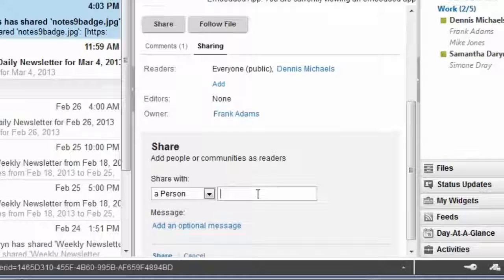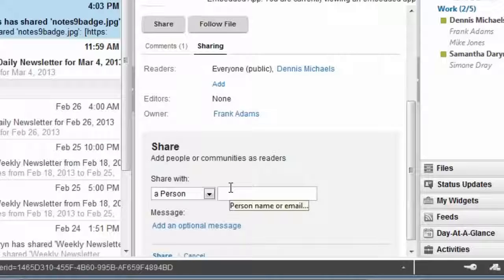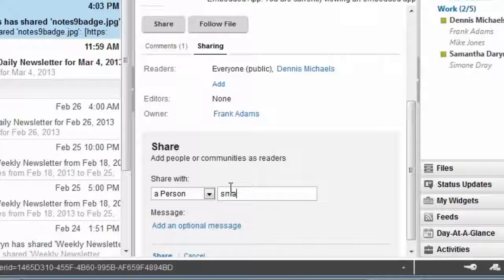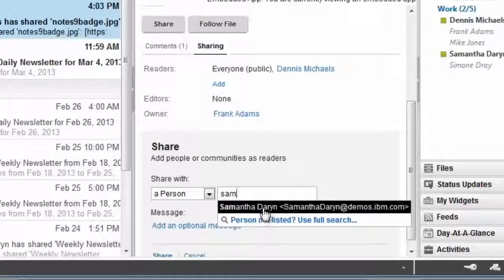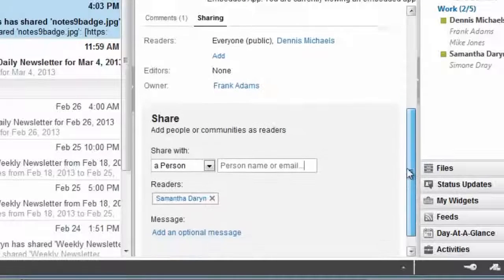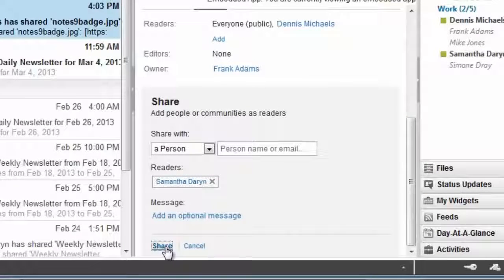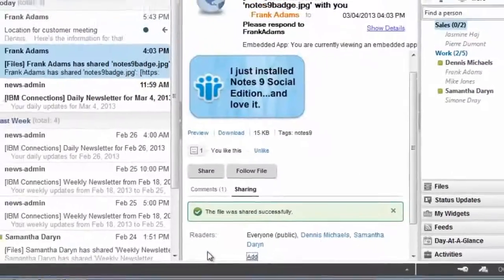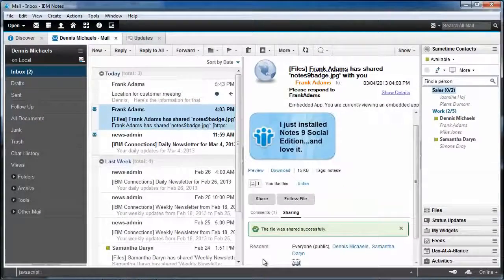And just as if I were in connections files, I can choose to share it with Samantha right here, right in the context of my inbox, without actually having to leave to take action on that particular email message. Powerful stuff. Embedded experiences.